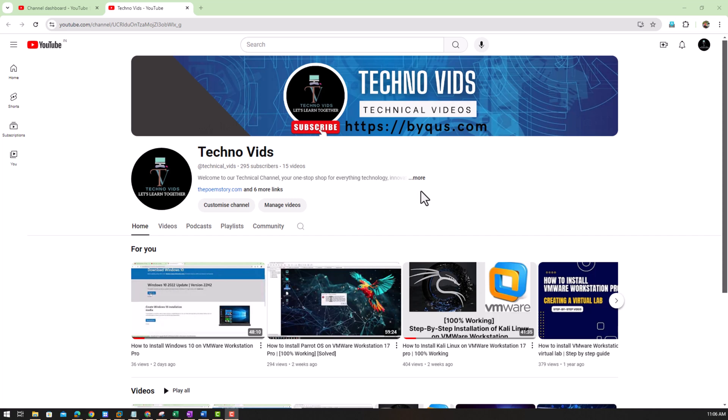Hello friends, welcome to the Techno Vids channel. This is a channel that I've created for technical videos. I'm getting likes and subscribers, so thank you for liking and subscribing to the channel.